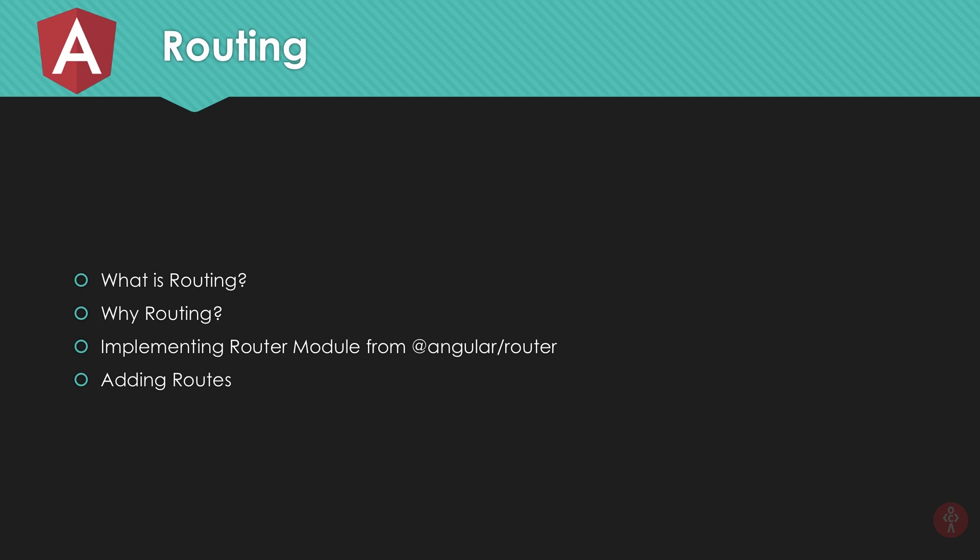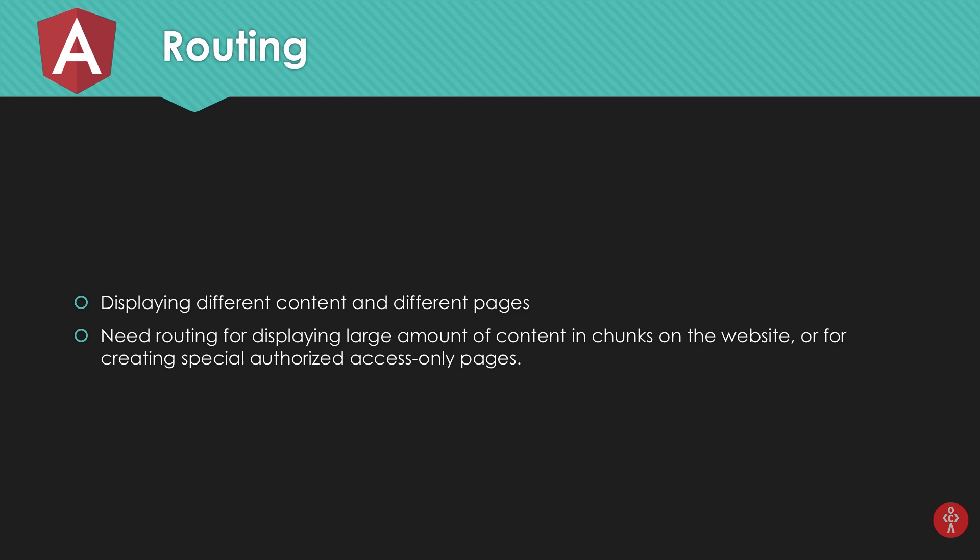In this video we're gonna take a look at what routing is, why you would need routing, and implementing routing from scratch. What is routing? Displaying different content on different pages. You can split up your content on different pages - for example, if you want to show some things for authenticated people and some things to unauthenticated people, you can do that with routing.